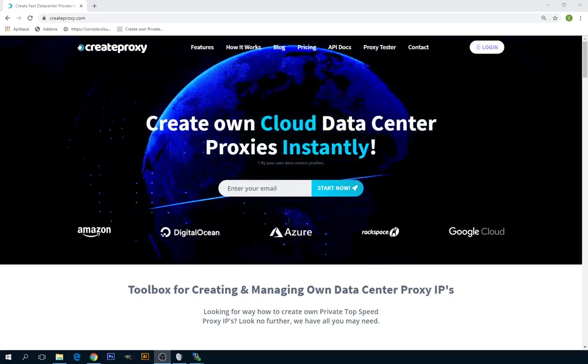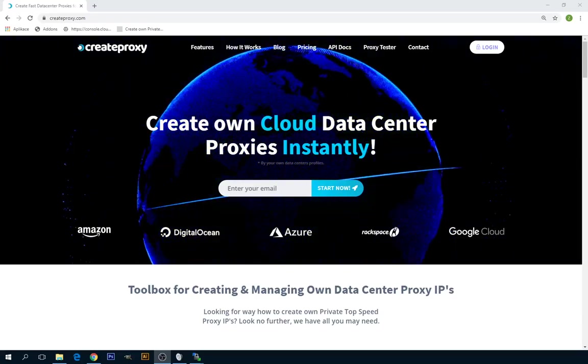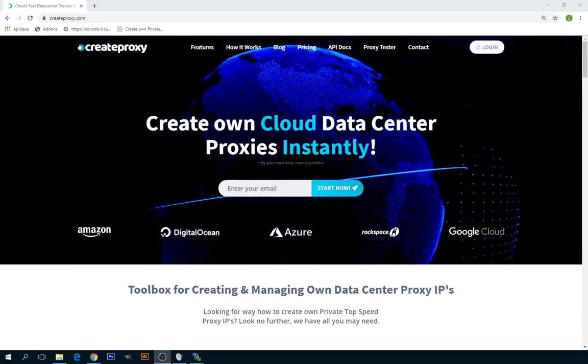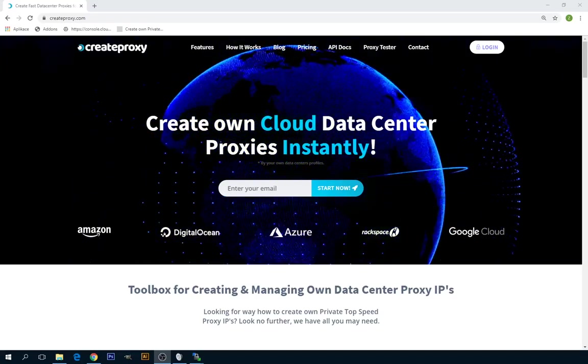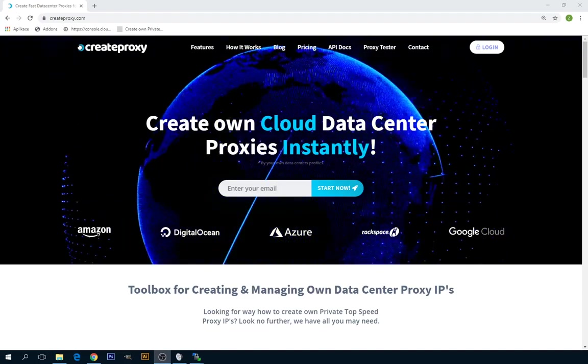Hello, welcome to my next tutorial today on how to create Amazon AWS Proxy IPs.